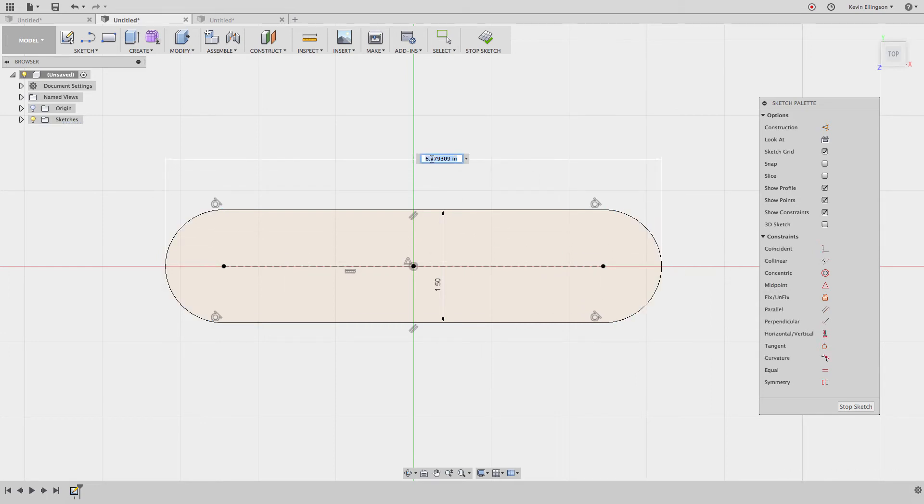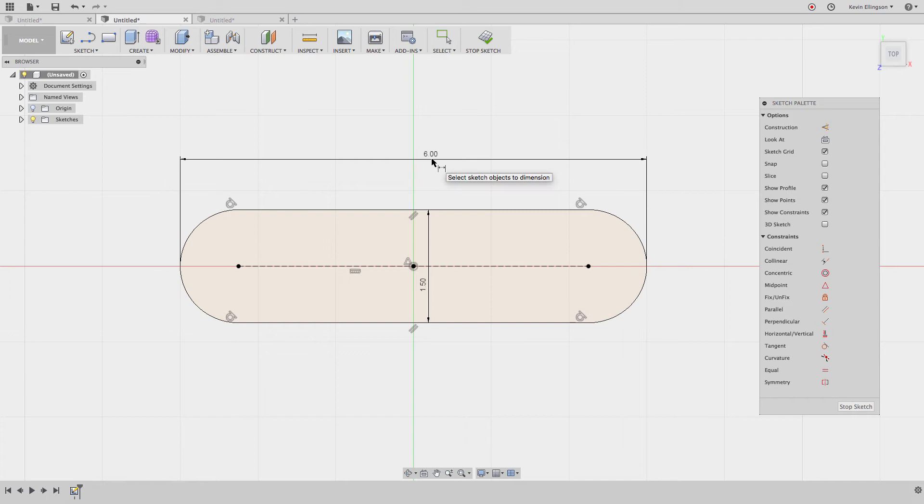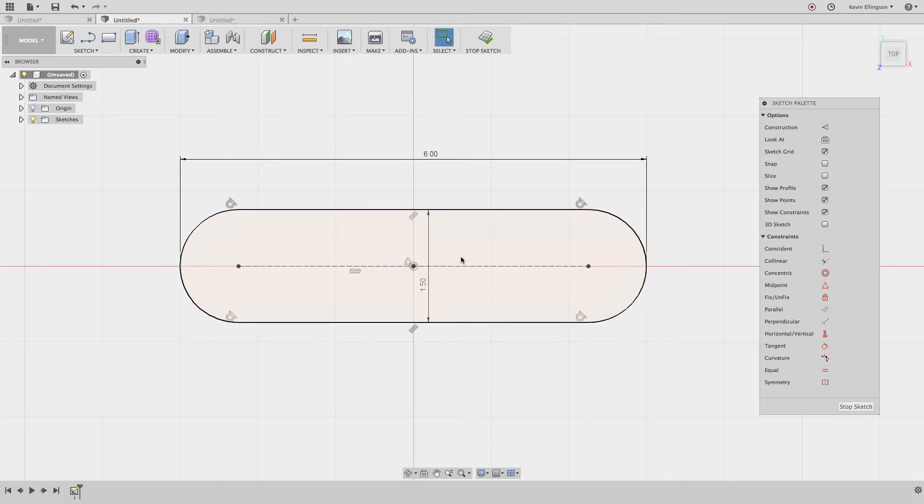Now I go ahead and place my dimension, enter the six inches that I want, and I have my fully dimensioned sketch dimensioning to the outer tangents of the circle.